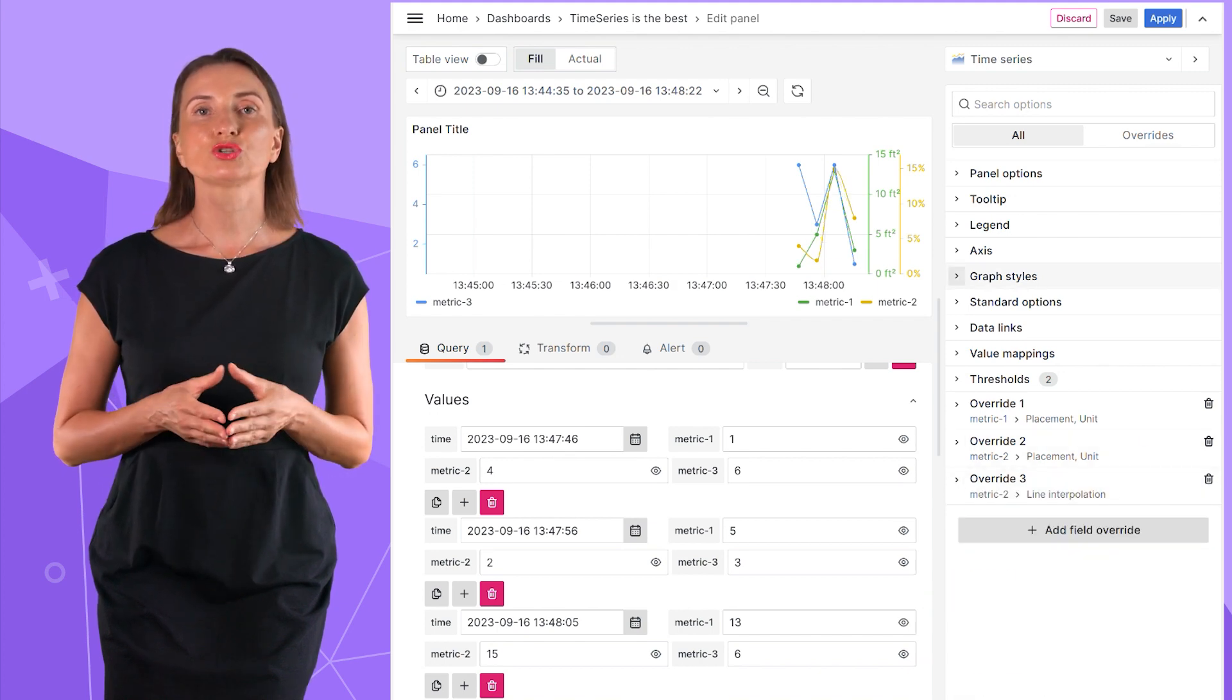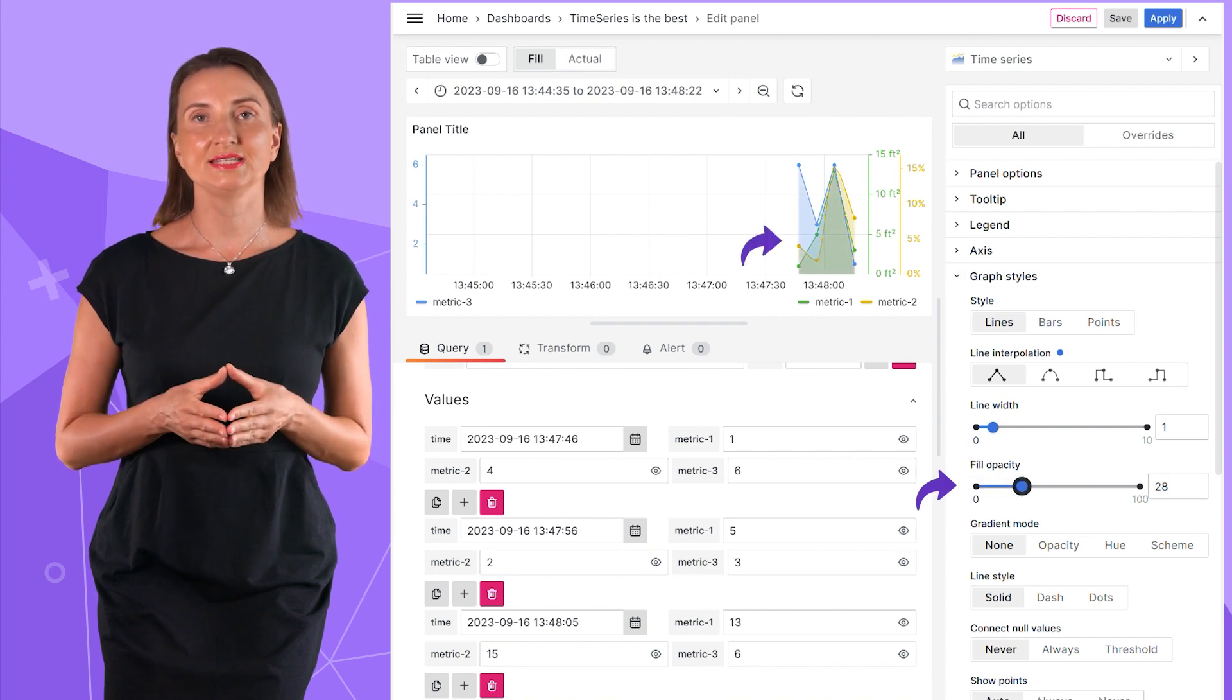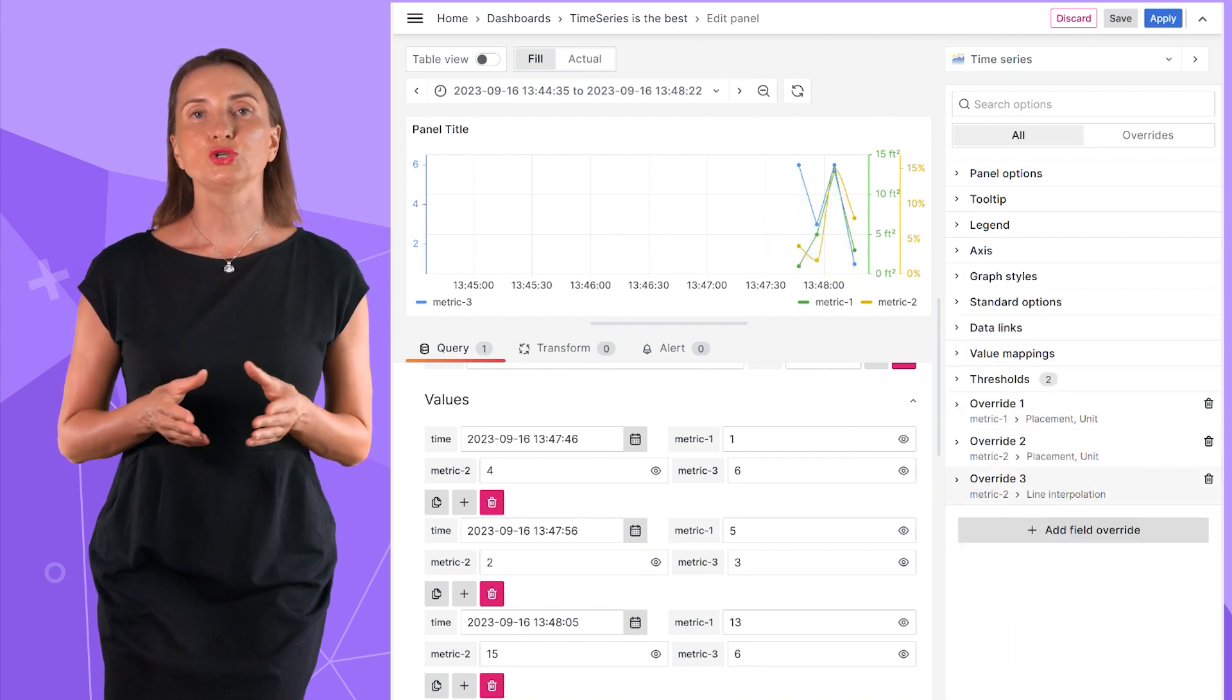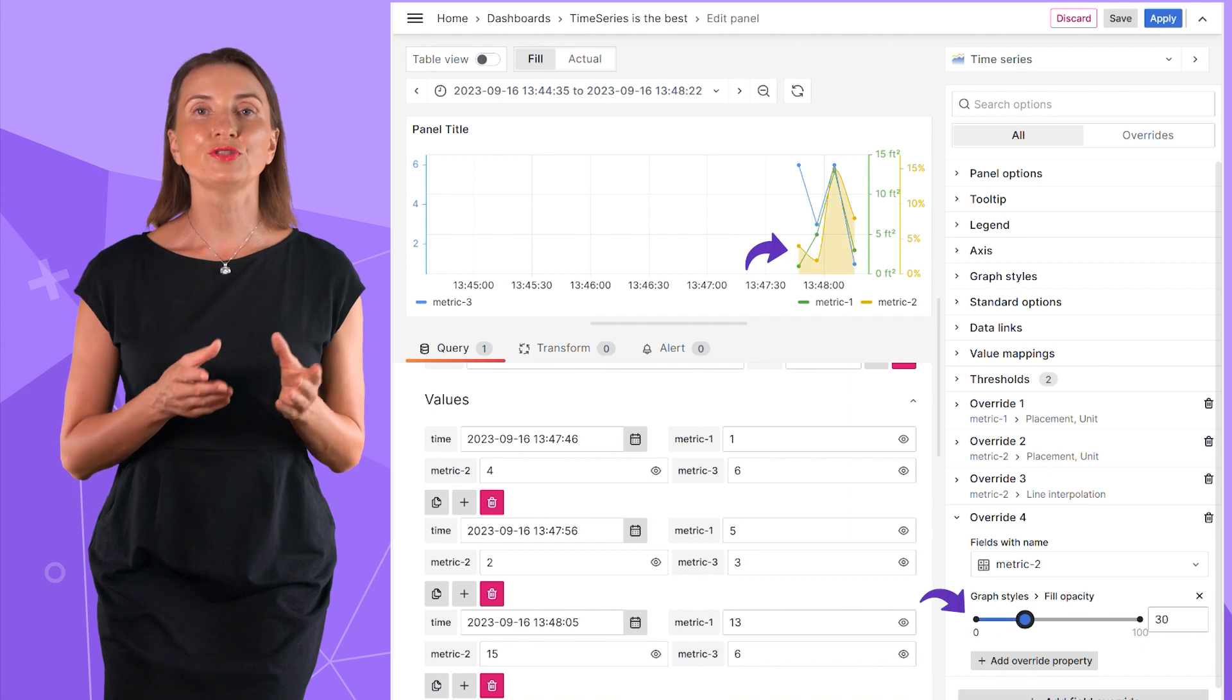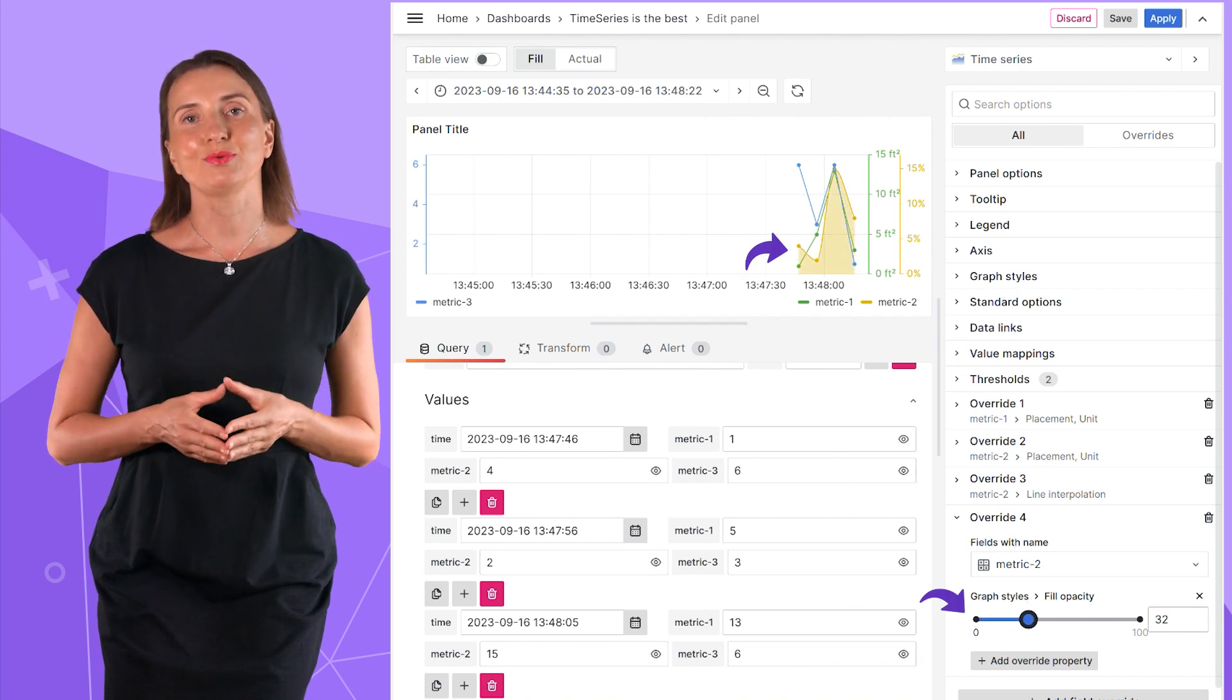Fill opacity will shade the space under every data series line, but I can also use the override to fill only for the series I want to, as my example shows.